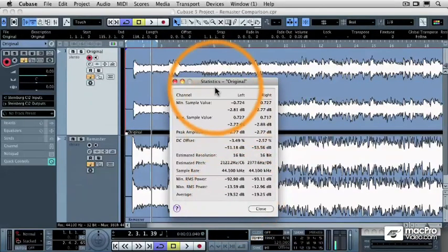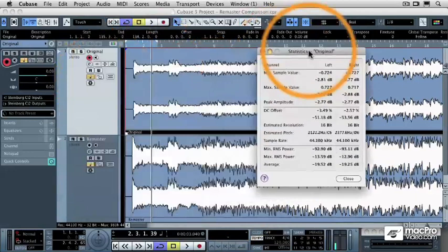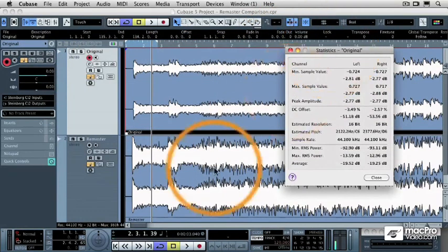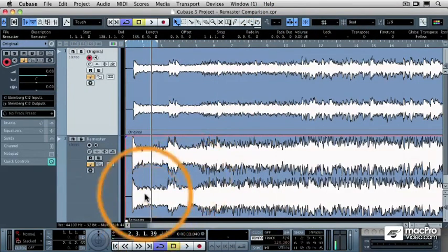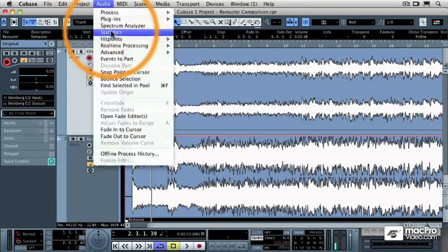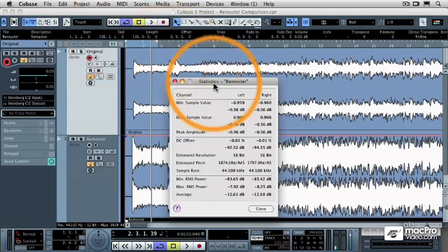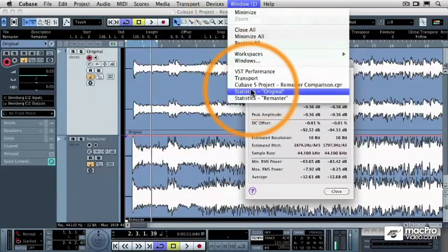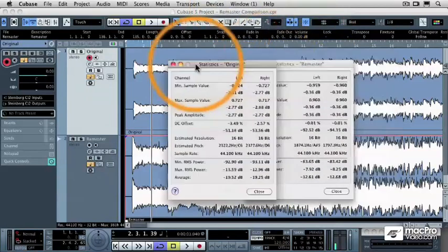Now the remastered file is going to be considerably different than that. So I'm going to put the original file over here and I'm going to highlight the remastered track and I'm going to do another statistical analysis of the remastered file. Now, if I put them both together, we'll be able to see what the differences are.